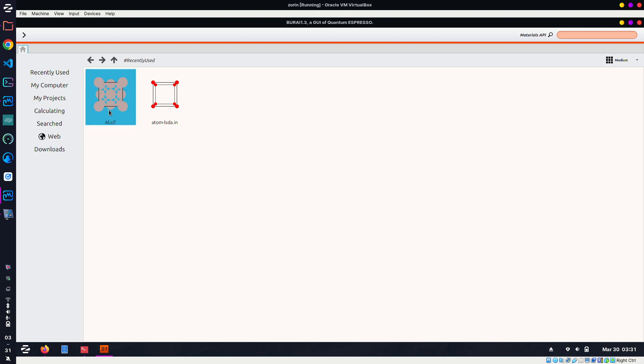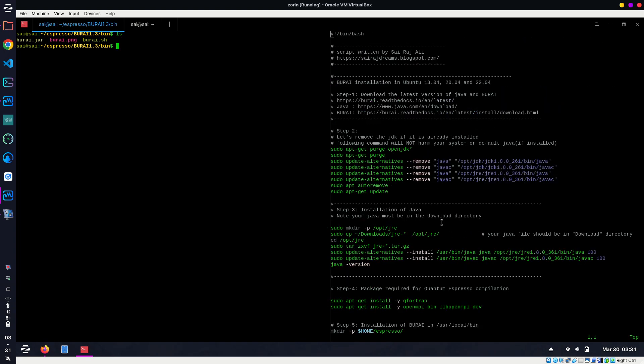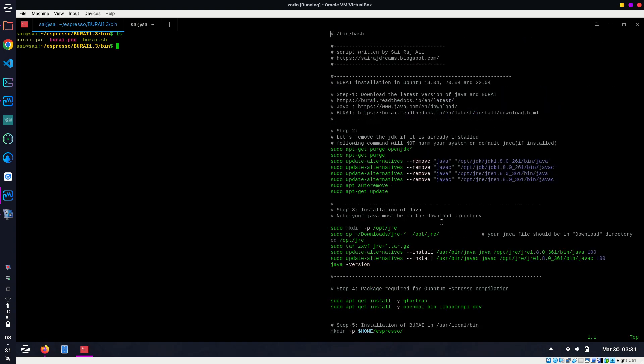This is done as well. Now type 'burai' and open this. You can see the atoms as well. So I hope I covered all the errors which I received via email, and everything is fine.